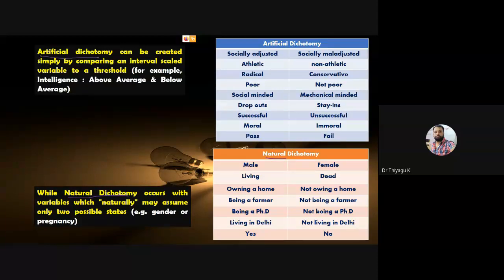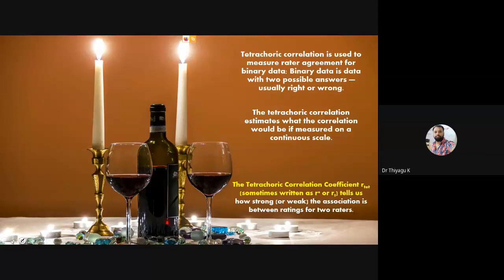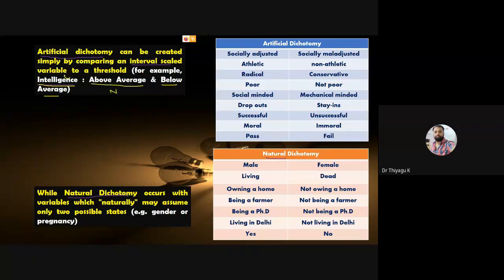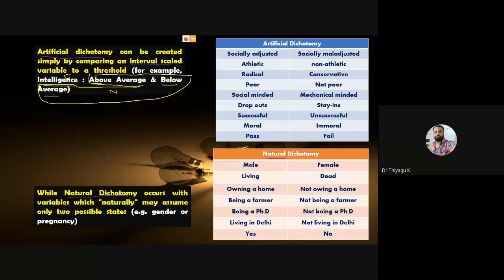Tetrachoric correlation deals with artificial dichotomy only. What is artificial dichotomy? The variable is basically on an interval scale, but we convert that interval scale into a categorical/nominal format. For example, take intelligence as a variable — intelligence is a continuous variable on an interval scale. But for research purposes, we can classify it as 'above average' and 'below average.' Intelligence is basically a continuous scale, but for research purposes I am categorizing it into a two-fold classification. This is called artificial dichotomy.